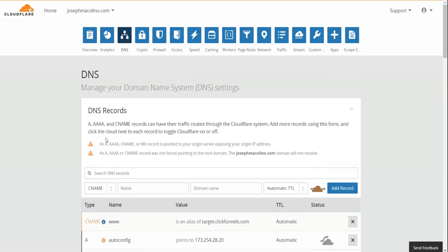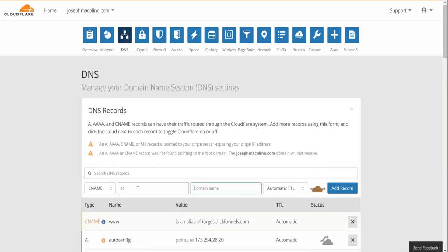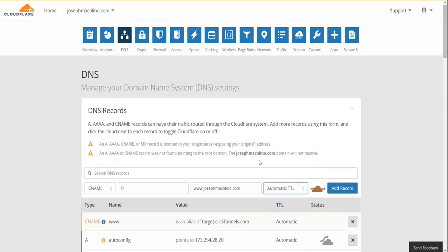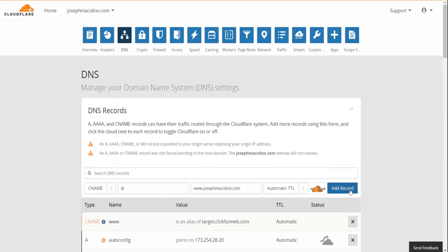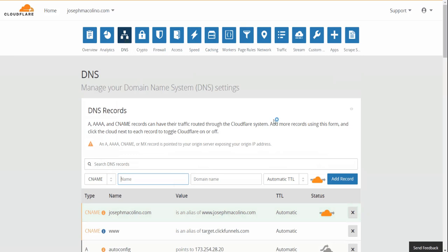Now we're going to go back in the CNAME again. We're going to put the add symbol, www our domain now with the www, and then add record.